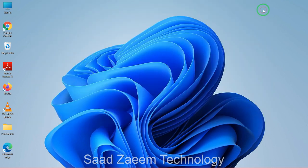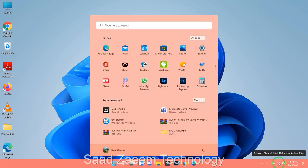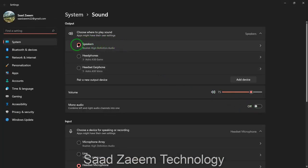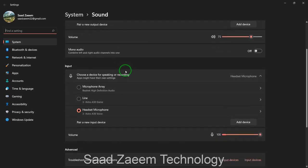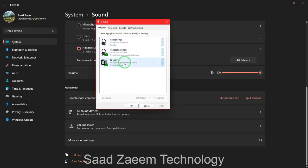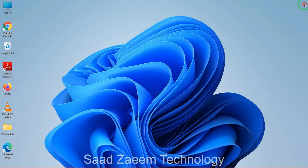To check if your Realtek is working, look at the bottom right for the sound icon, right-click it, and click on Sound Settings. You'll see your speakers are now selected and using the Realtek High Definition Audio. Make sure this is selected. Scroll down and click on More Sound Settings — you'll see your speakers are using Realtek High Definition Audio and it is set as the default device.